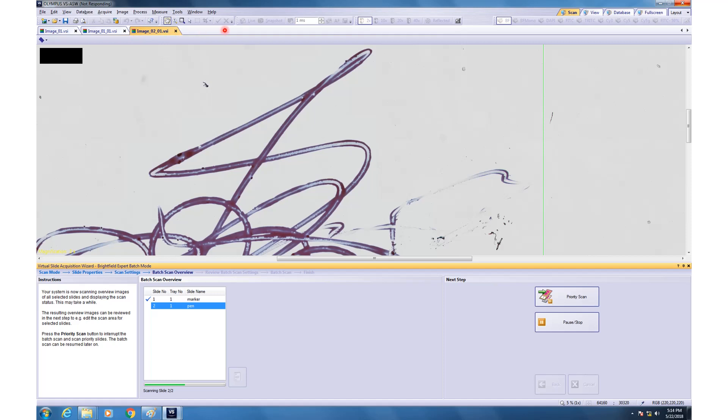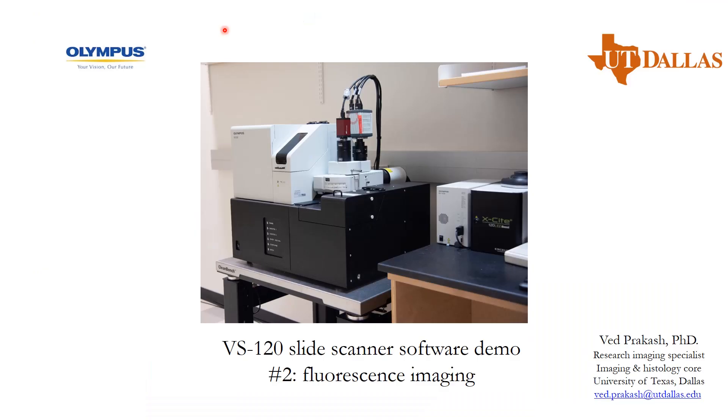So, with that we come to an end of the module number 1. In module number 2, as we discussed, we will be covering the fluorescence imaging.